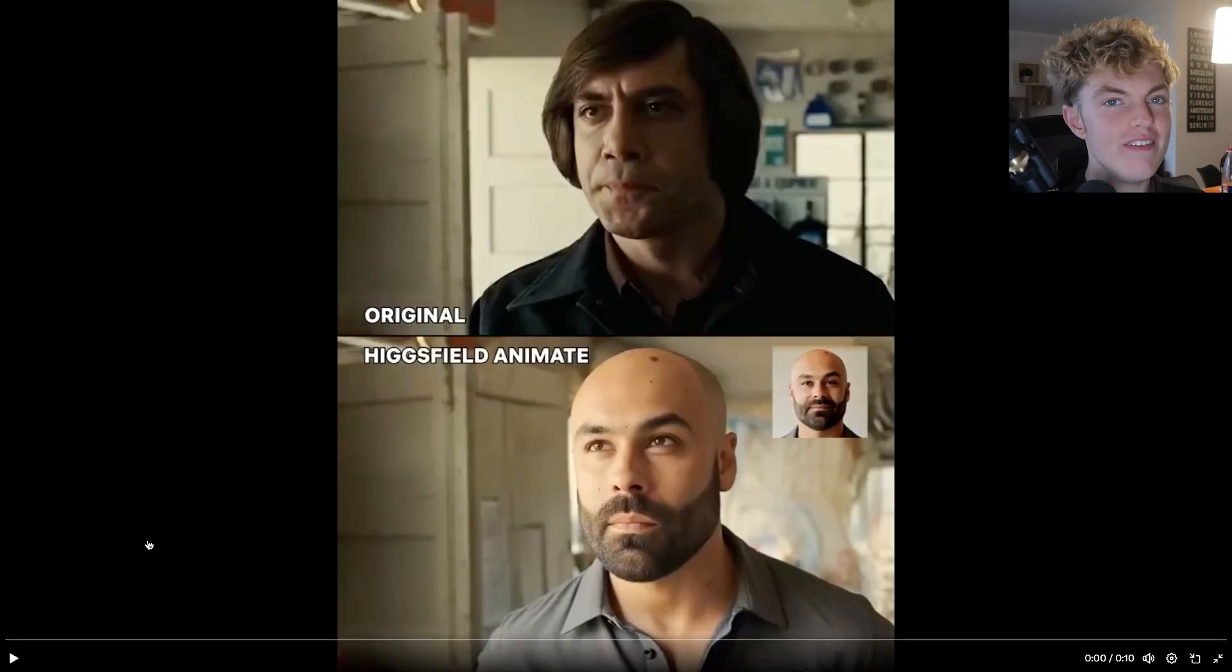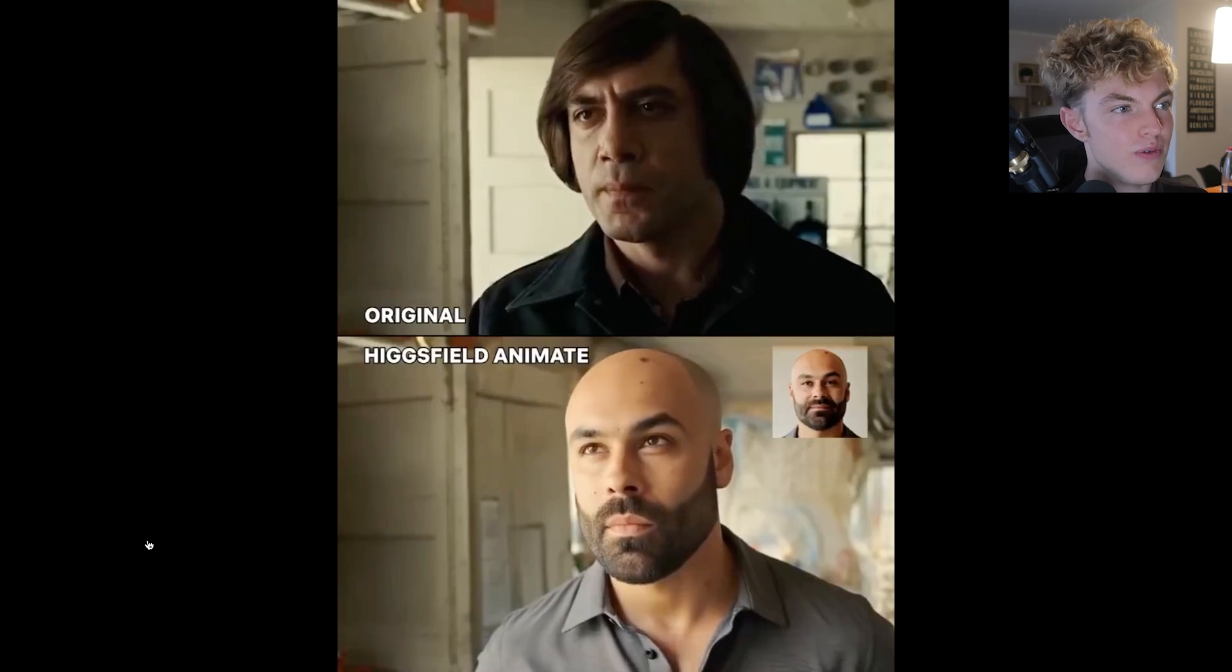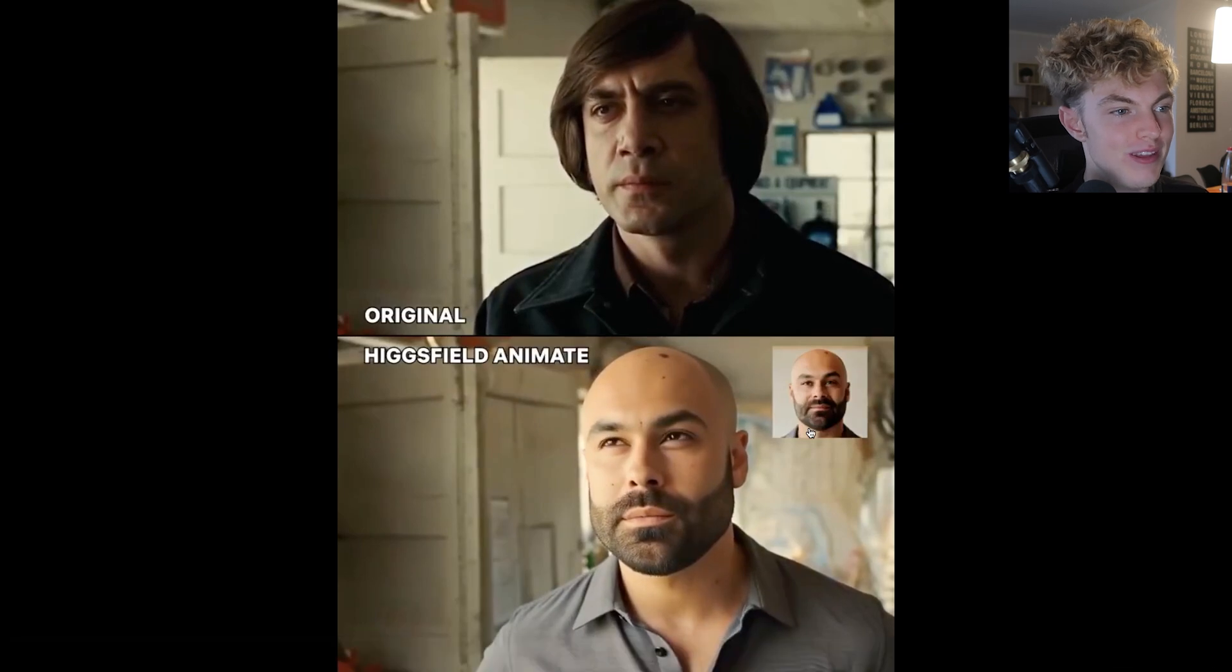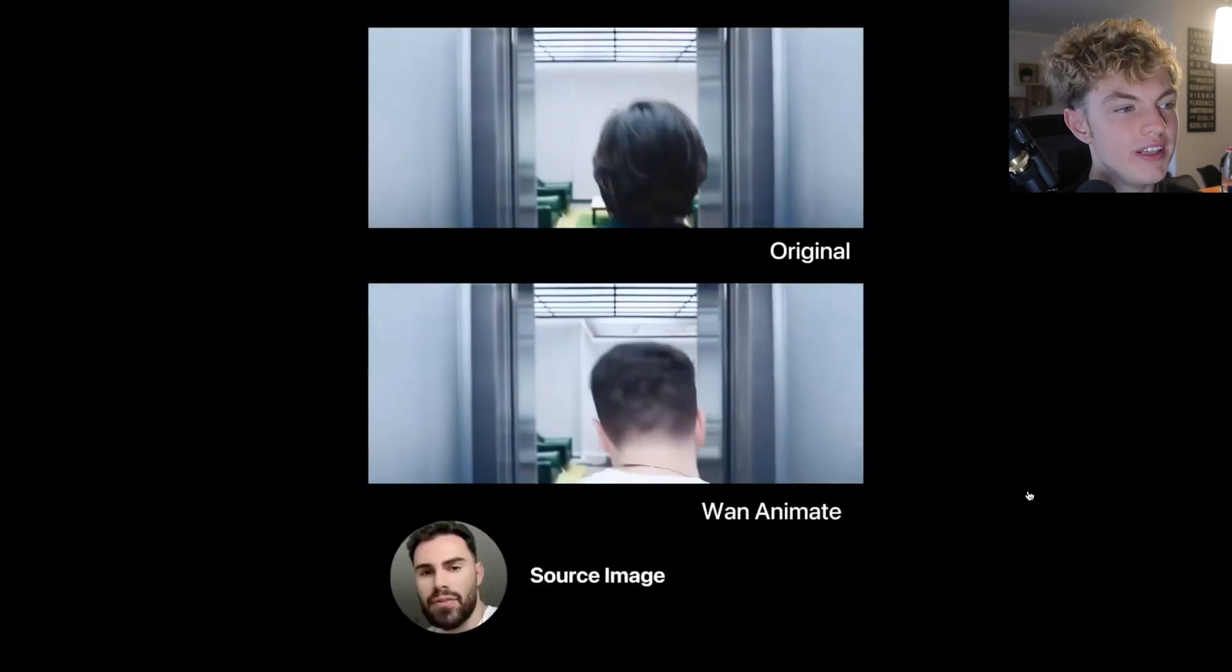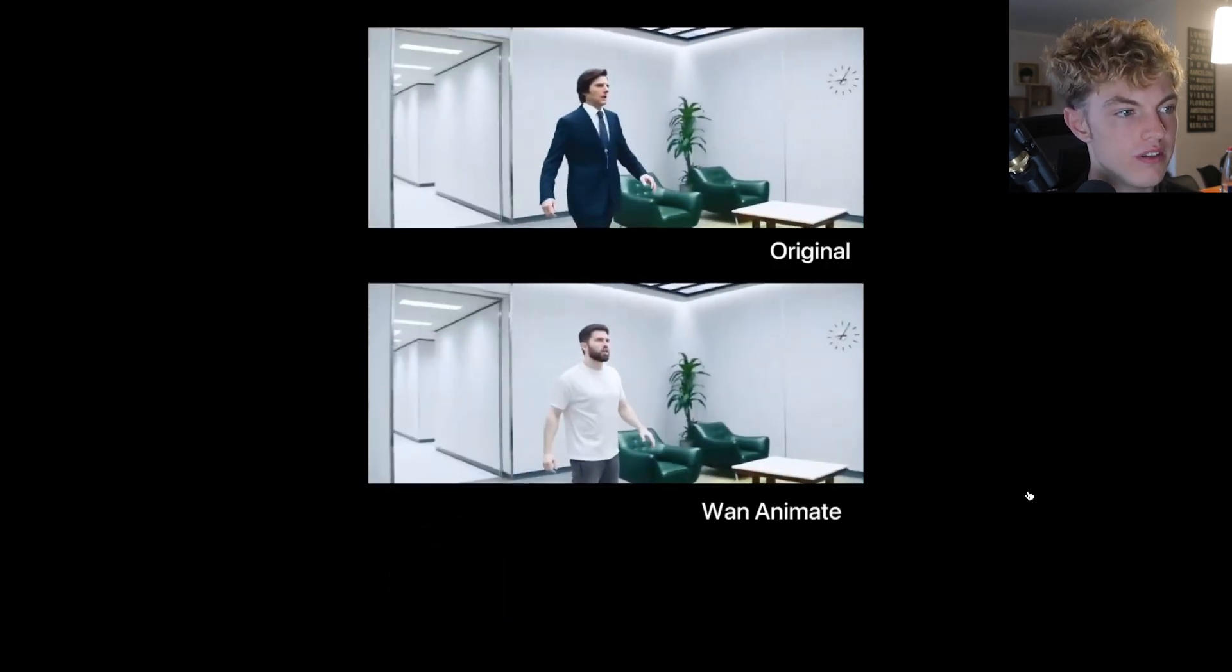You can even make yourself star in movies. So here is someone took a movie clip and added their face. And they've pretty much joined in the movie. This is Hollywood level image replacement in movies, videos.